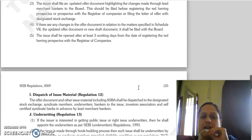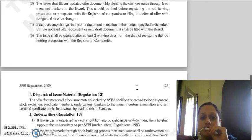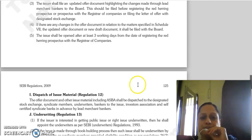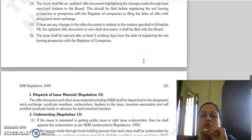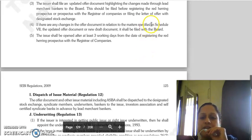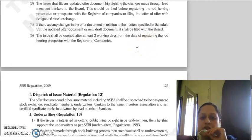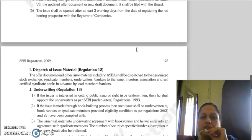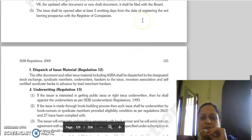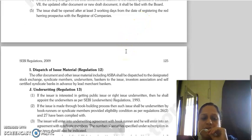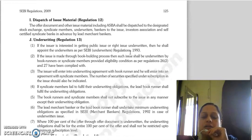The issuer will file an updated offer document highlighting any changes, based on observations given by the board, and this will be filed through the lead merchant banker to the board. This must be done before registering the red herring prospectus or prospectus with the registrar of companies, or filing the letter of offer with the designated stock exchange — first deposited with SEBI. If there are any changes in a document relating to matters specified in Schedule 7, the updated offer document or new draft document must be filed with the board. The issue must open at least 3 working days after the date on which the red herring prospectus is registered with the registrar of companies.